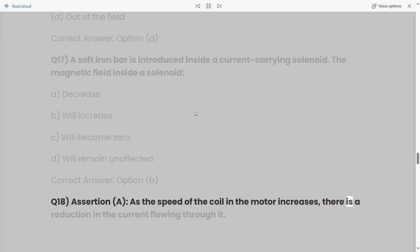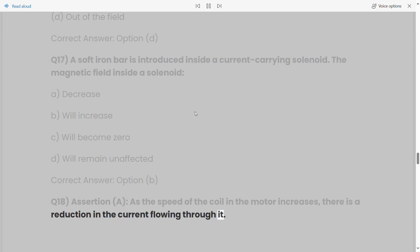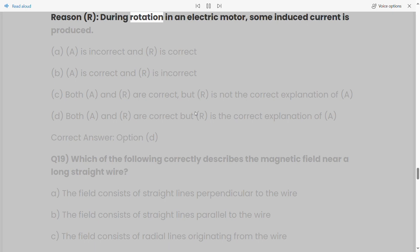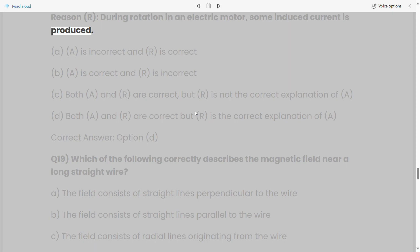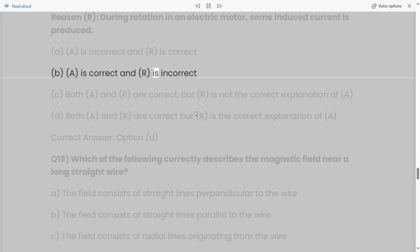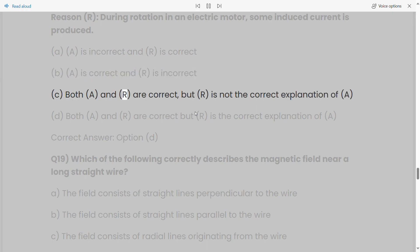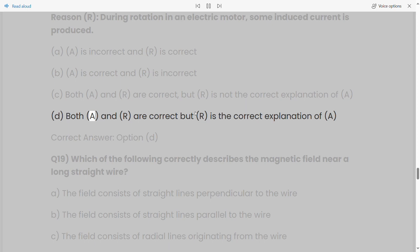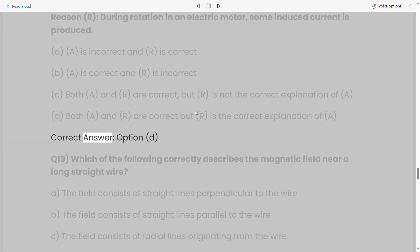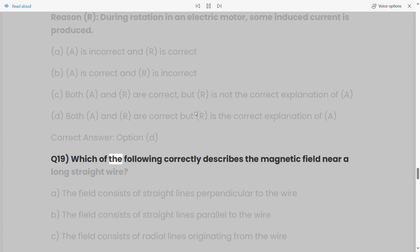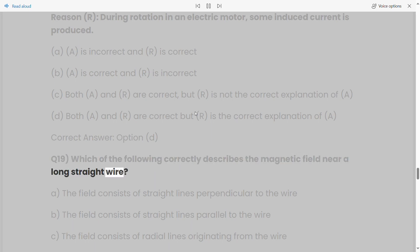Q18 (Assertion-Reason): Assertion A: As the speed of the coil in the motor increases, there is a reduction in the current flowing through it. Reason R: During rotation in an electric motor, some induced current is produced. a) A is incorrect and R is correct. b) A is correct and R is incorrect. c) Both A and R are correct but R is not the correct explanation of A. Correct answer: Option D.